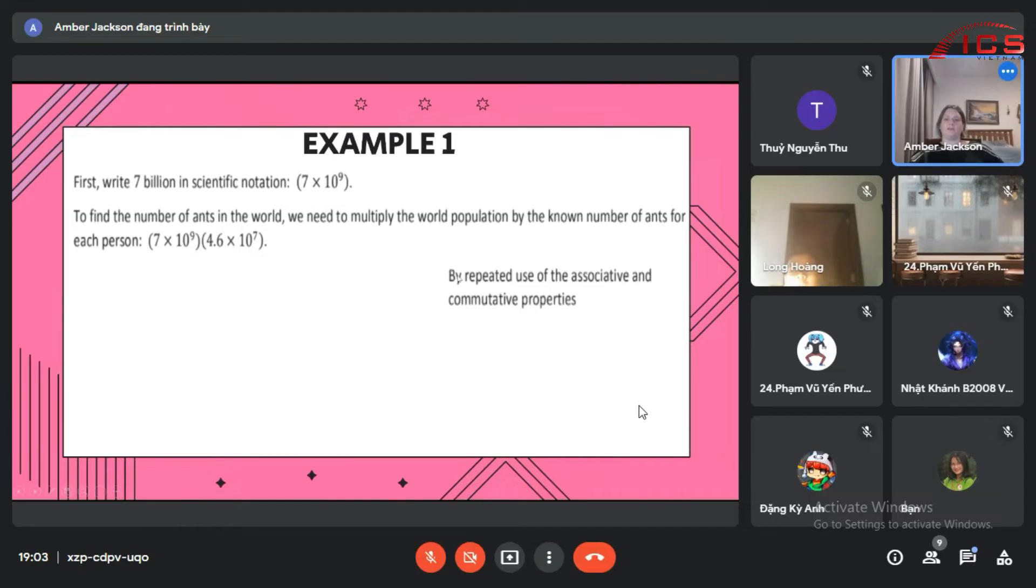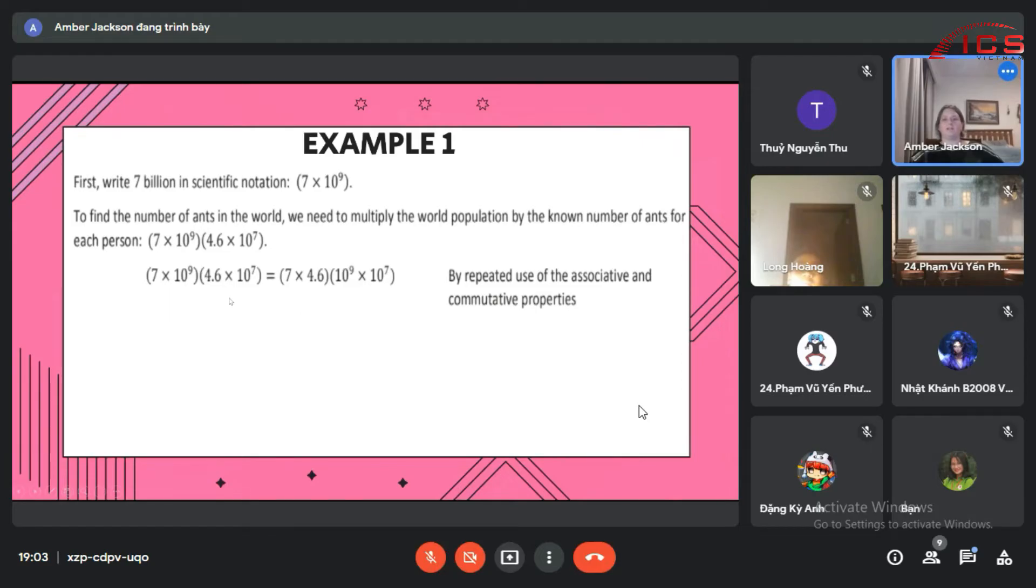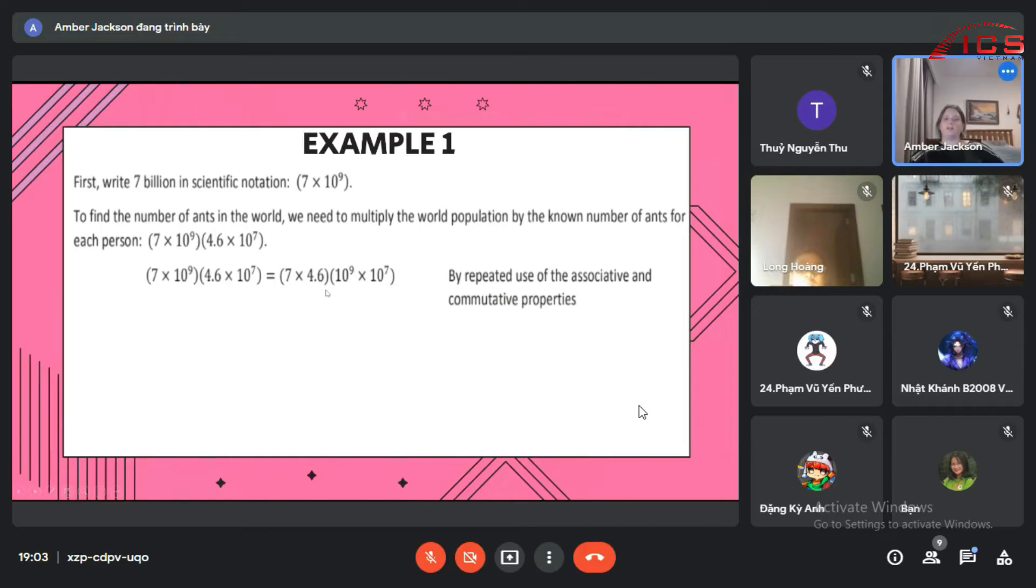We do this by repeated use of associative and commutative properties. We group the two numbers together and then we group the two exponents together. So we have 7 times 4.6 times 10 to the 9th times 10 to the 7th.